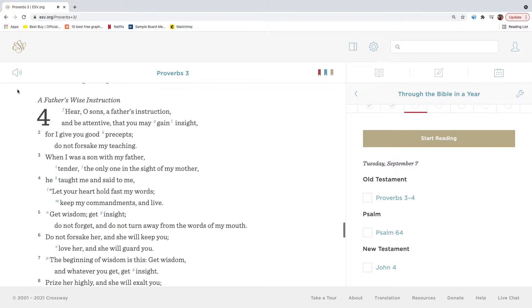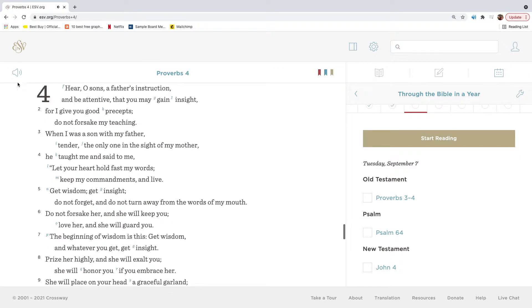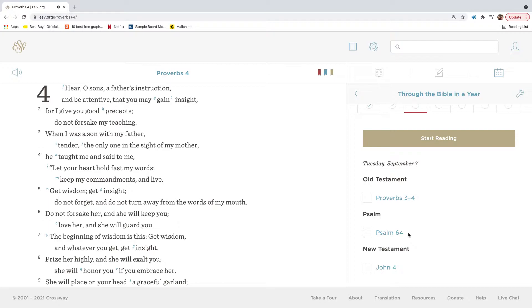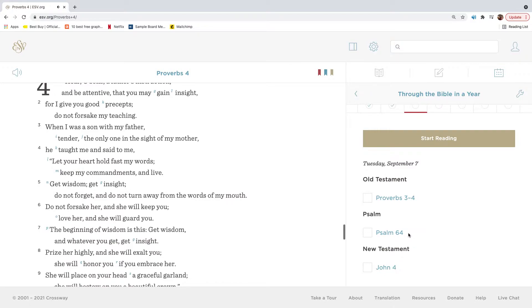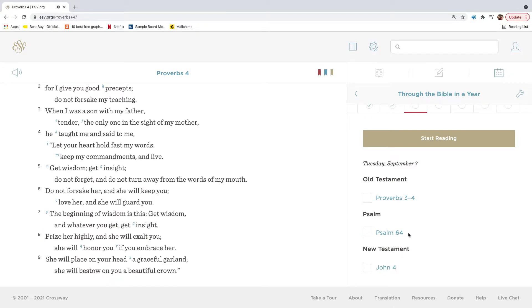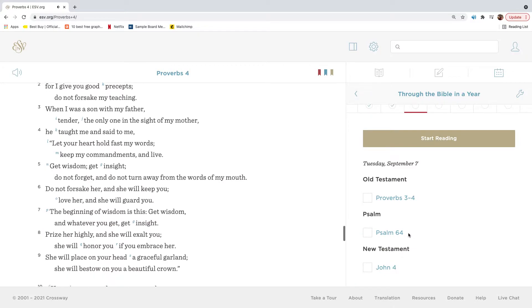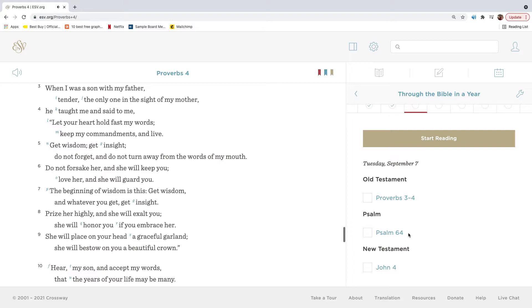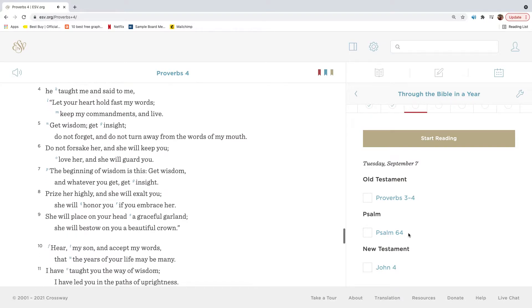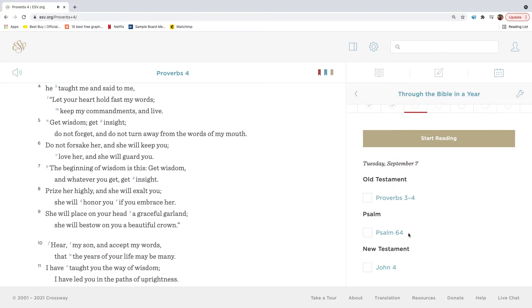Hear, O sons, a father's instruction, and be attentive that you may gain insight. For I give you good precepts, do not forsake my teaching. When I was a son with my father, tender, the only one in the sight of my mother, he taught me and said to me, Let your heart hold fast my words. Keep my commandments and live.